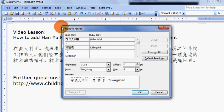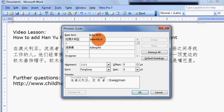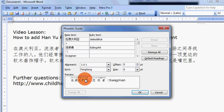What you have here is the ruby text which is actually the Han Yu Pin Yin corresponding to the Chinese characters that you have selected. If you go down the screen, over here you see a preview of the actual result.